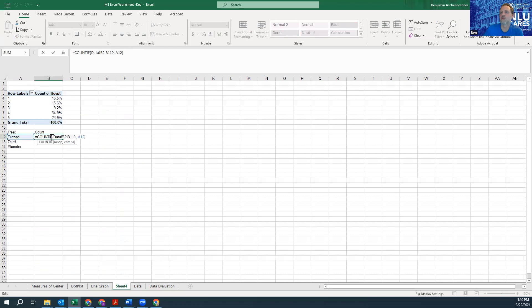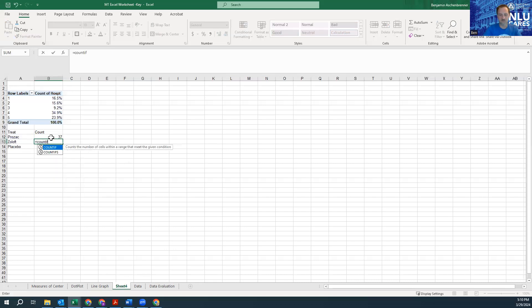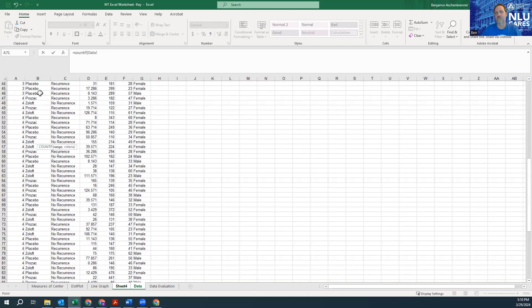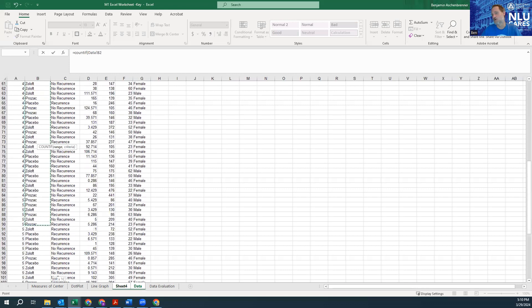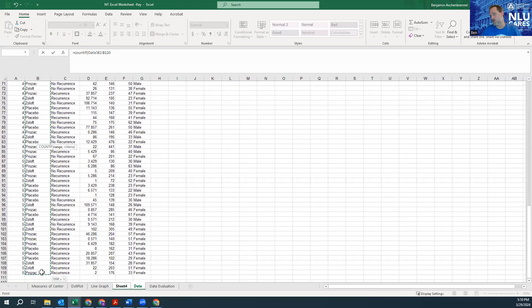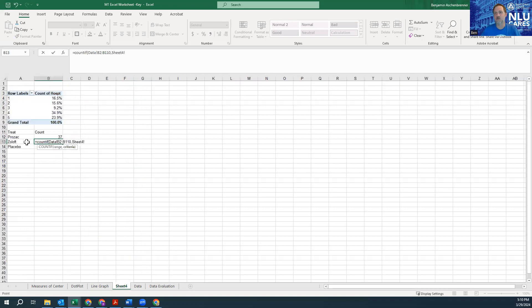So at this point I can repeat the process: equals COUNTIF, open parenthesis, go to Data, grab the data, and then comma. And then go back to my sheet and I'm going to click on Zoloft this time.